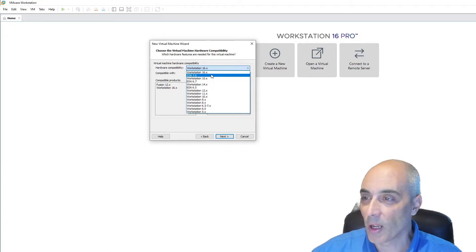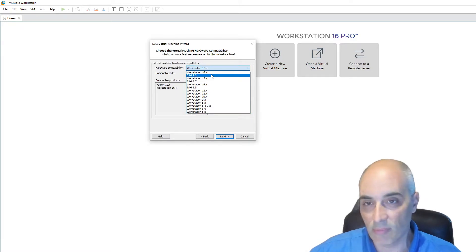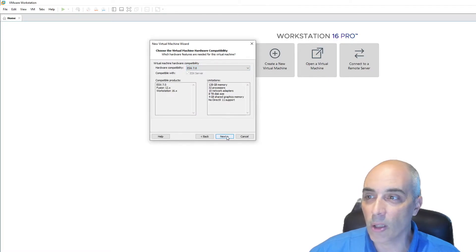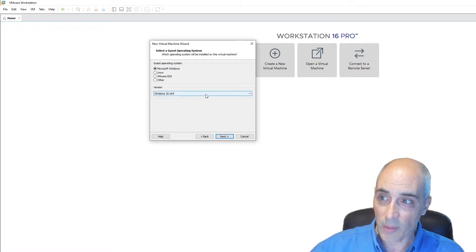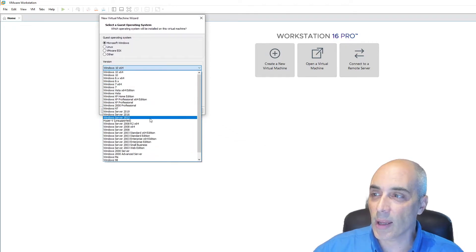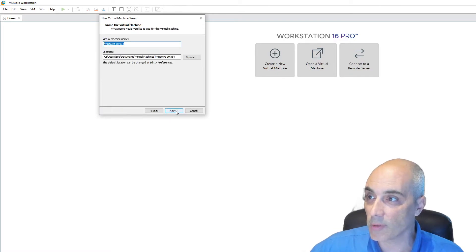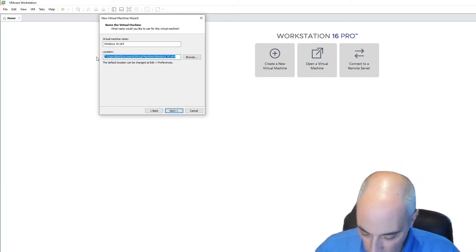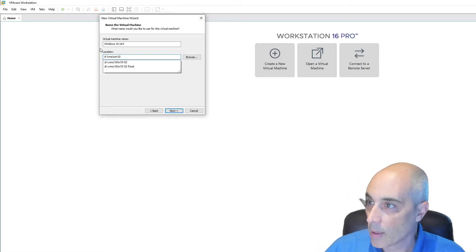Selecting the proper hardware compatibility level now will save you from having to tamper with it later. In my case I'm probably not going to move this since it's more or less just a demo, but since I do have a lot of ESXi servers running in both test and production environments, I'm going to select ESXi 7. I'll click Next, then 'I will install the operating system later.' Because Windows 11 is very recent, I don't have version 11 listed, so I'm going to pick Windows 10 64-bit.